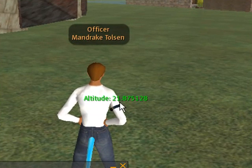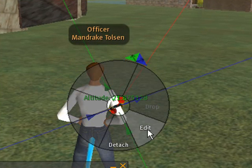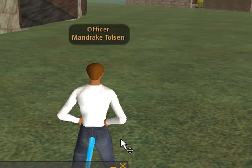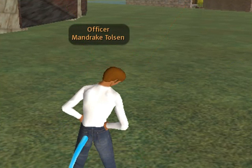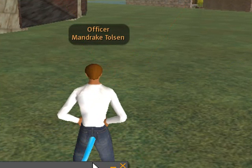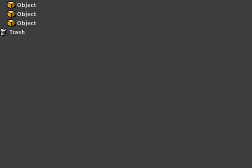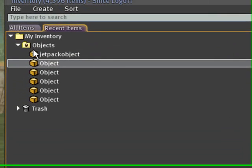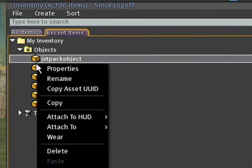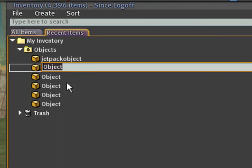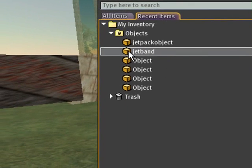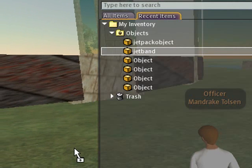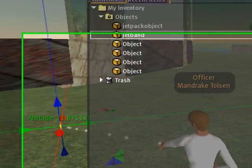So now that I have the band scripted, let's go ahead and take it back into my inventory. Detach it. I'm going to go into my inventory. I'm going to give it a name. Let's go ahead and go to recent items and objects. And let's rename this jet band. And let's go ahead and reattach that back to my arm.